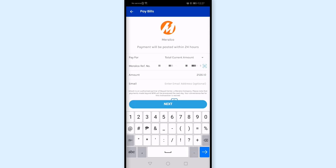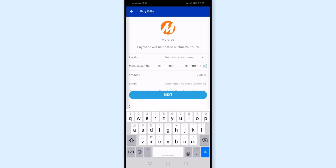I'll enter the amount that needs to be paid. For the email address, although it's optional — meaning it's not required — I went ahead and filled it in so that proof of payment can be sent to me.